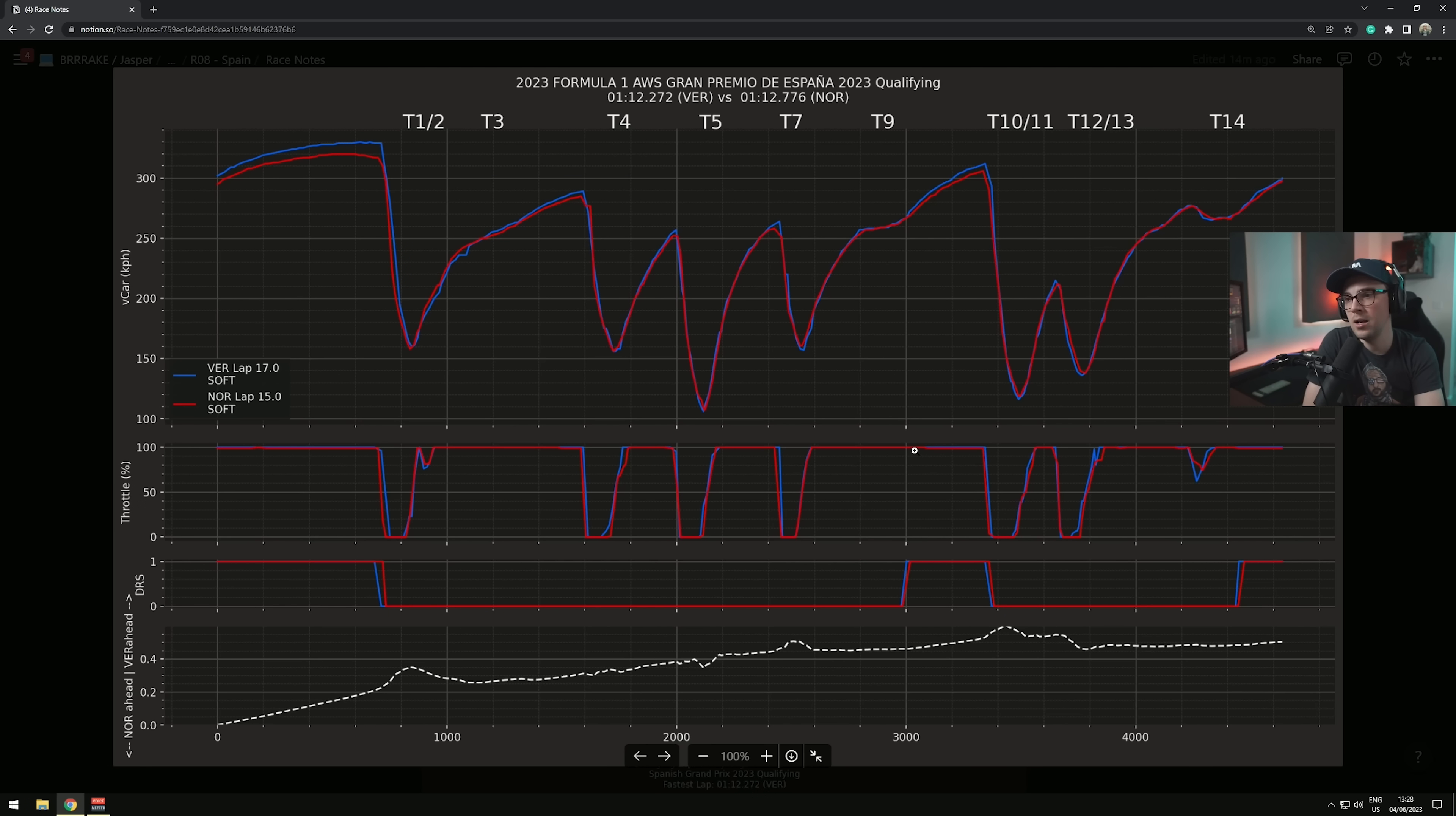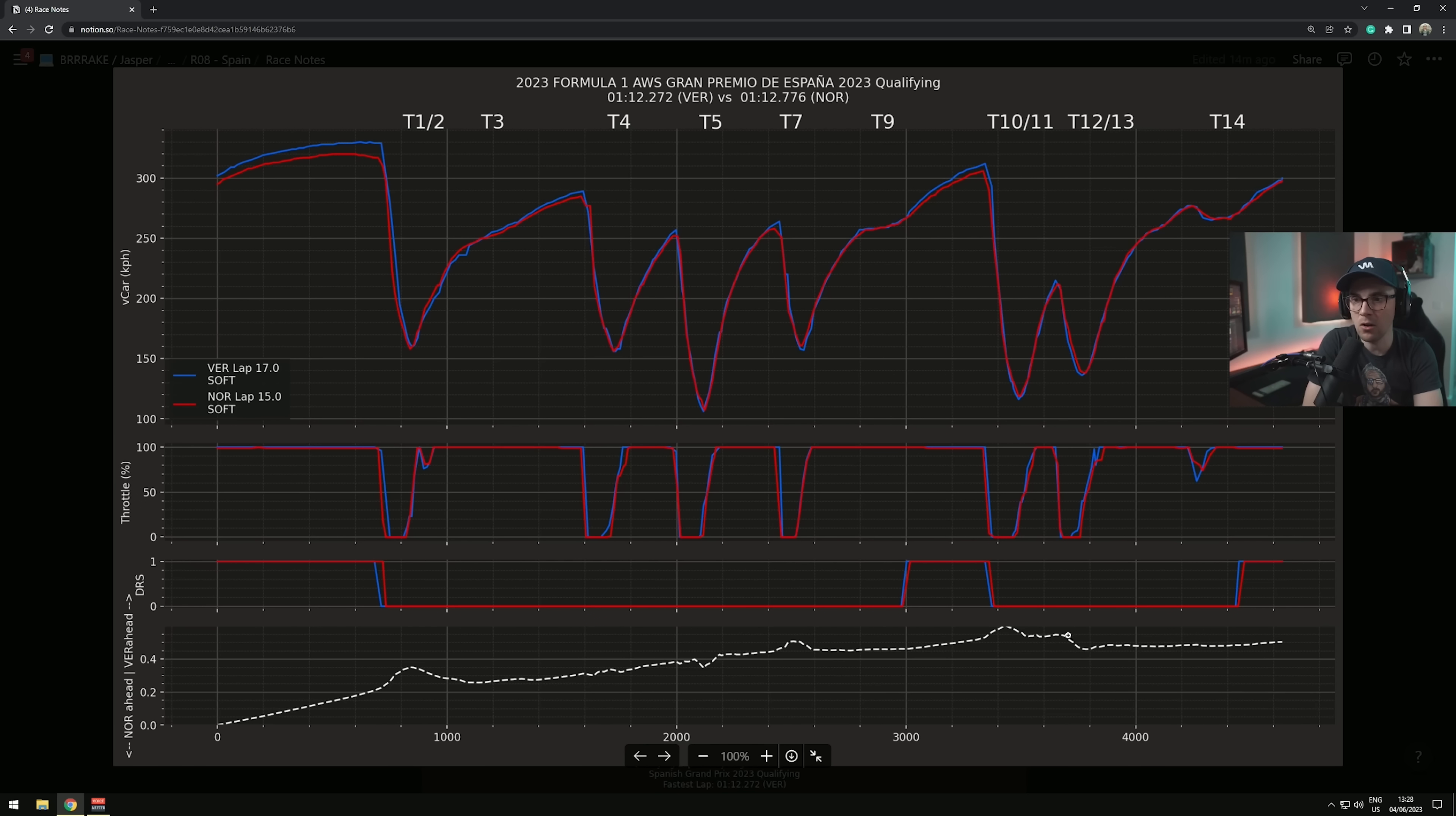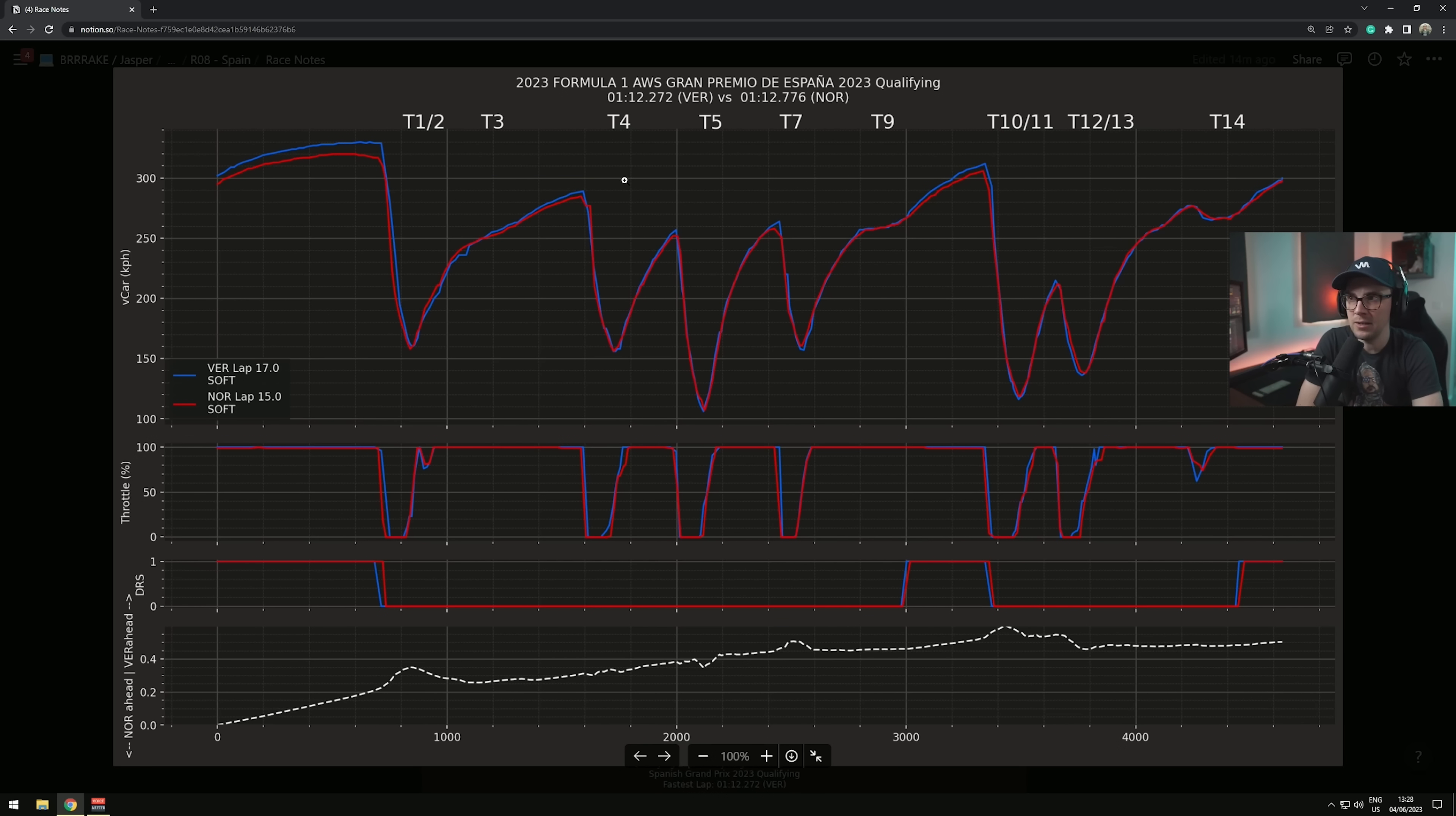Then into the fast right hander turn nine, Lando is also flat through turn nine. But look how much speed the Red Bull carries, probably another five-six kilometers end of straight with DRS on. Lando with a very good turn 10 into 11 and also very strong 12 into 13. Similar lift and similar time delta through turn 14.